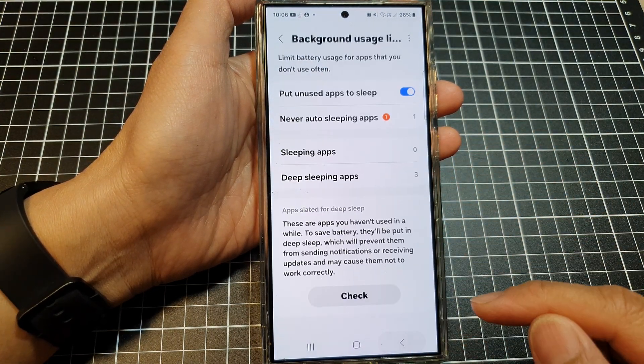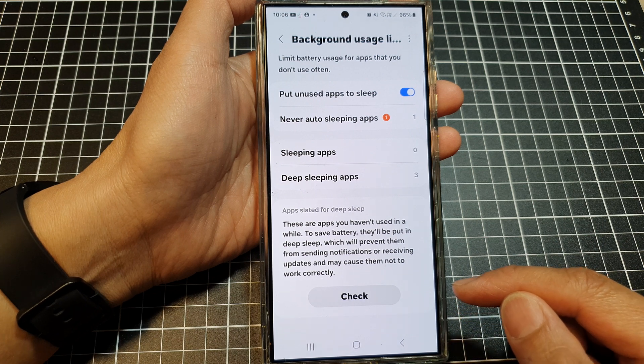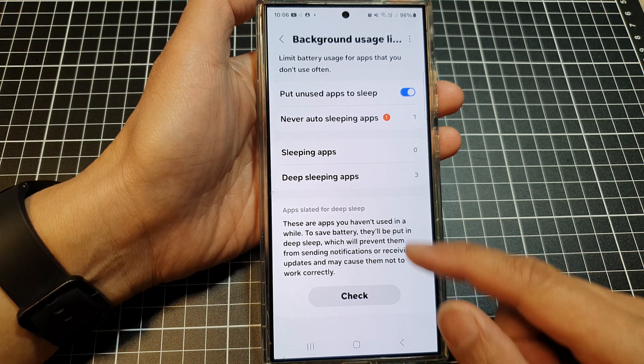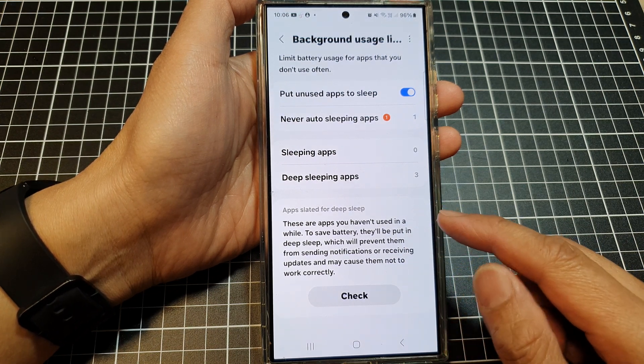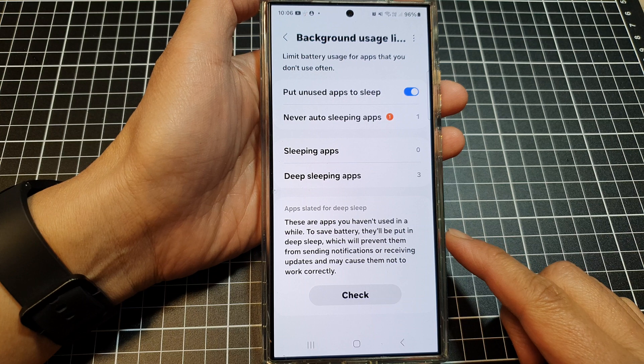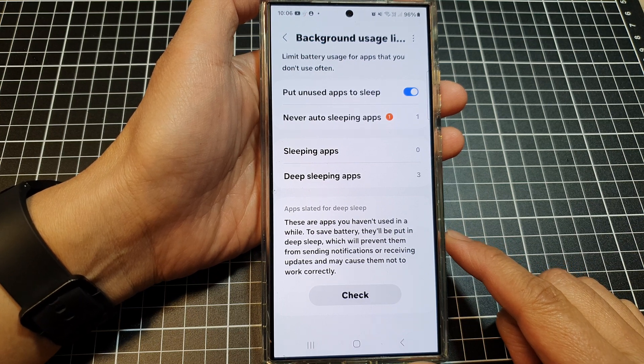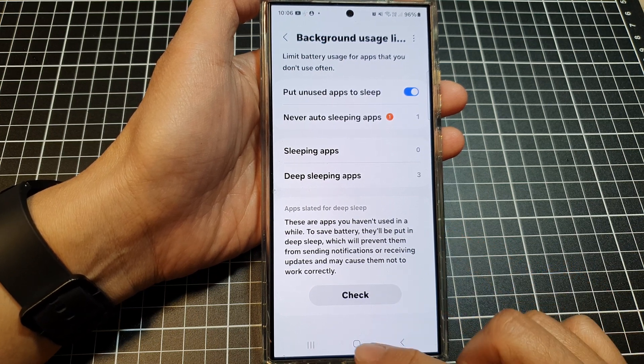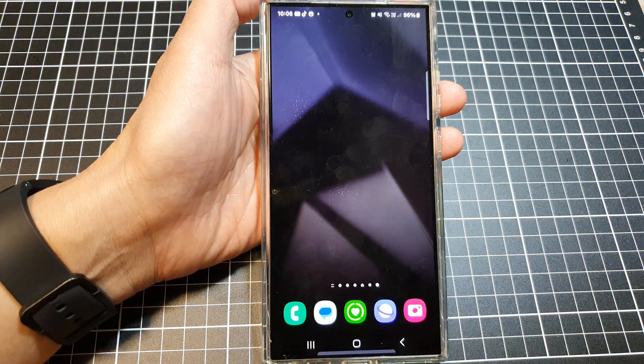And that's it. So that is how you can check for apps slated for deep sleep. Thank you for watching this video. Please like and subscribe to my channel for more videos.